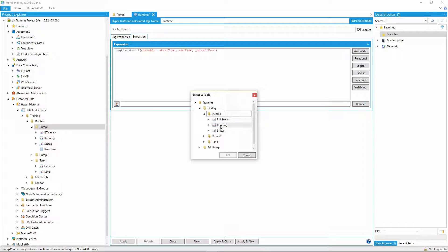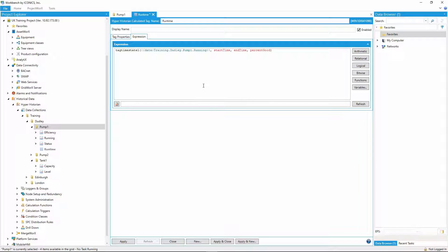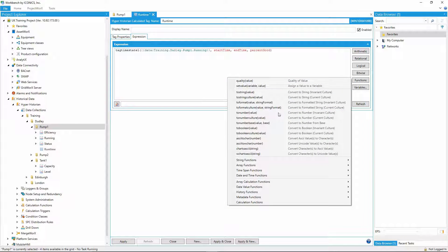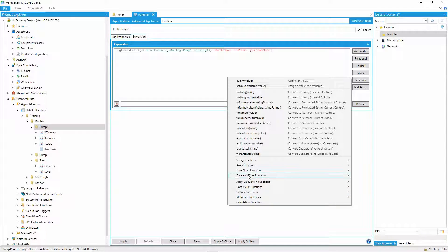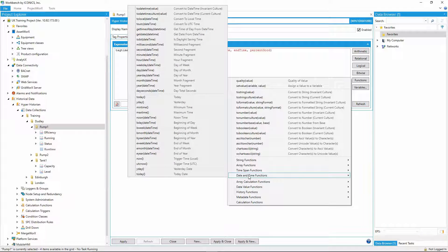I'll select the pump running tag, and since I'm after today's runtime, the start time will be today at midnight, and the end time will be now, or more accurately, when the trigger fires.